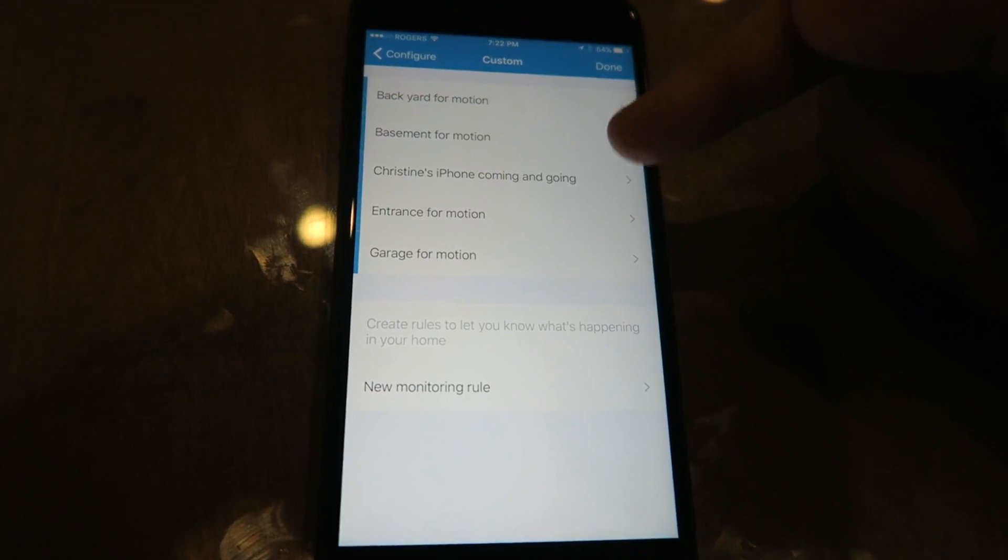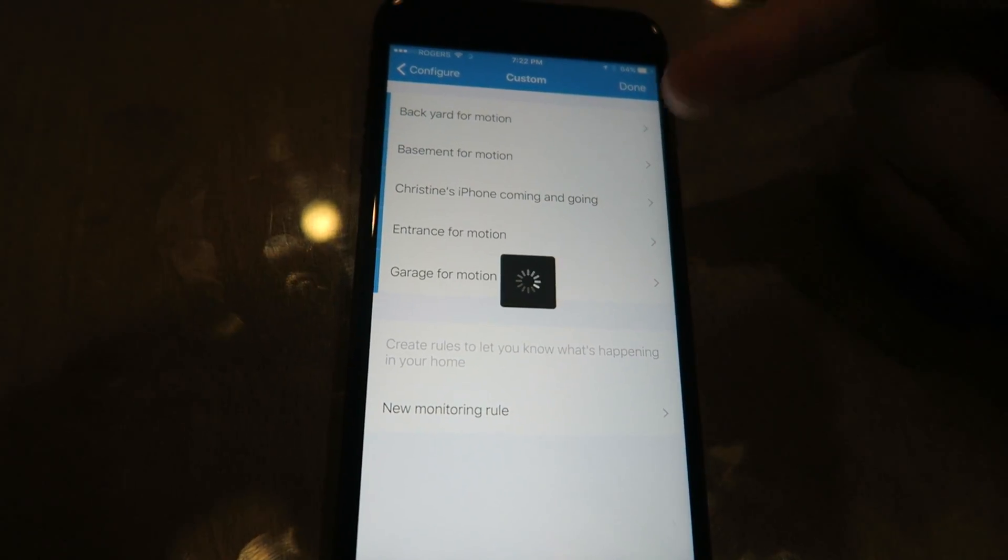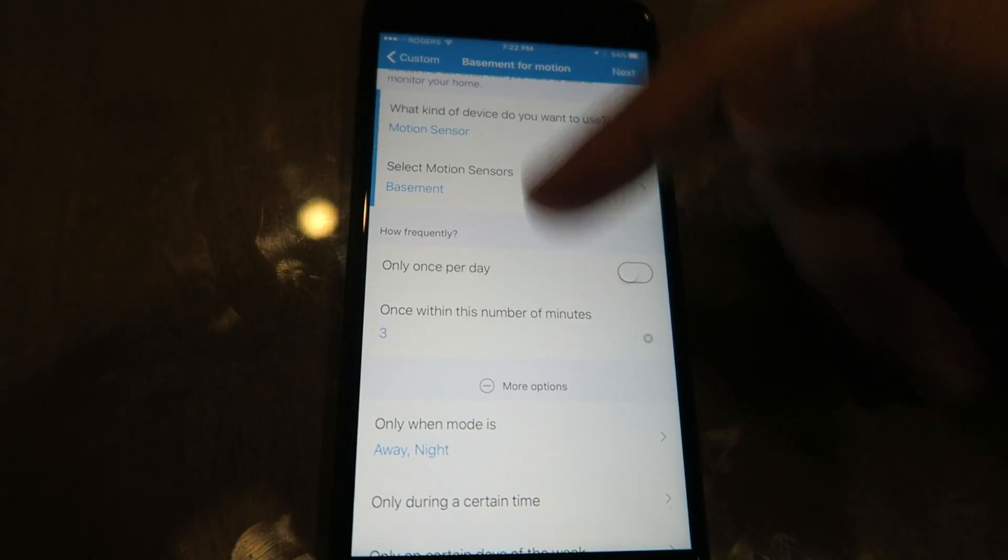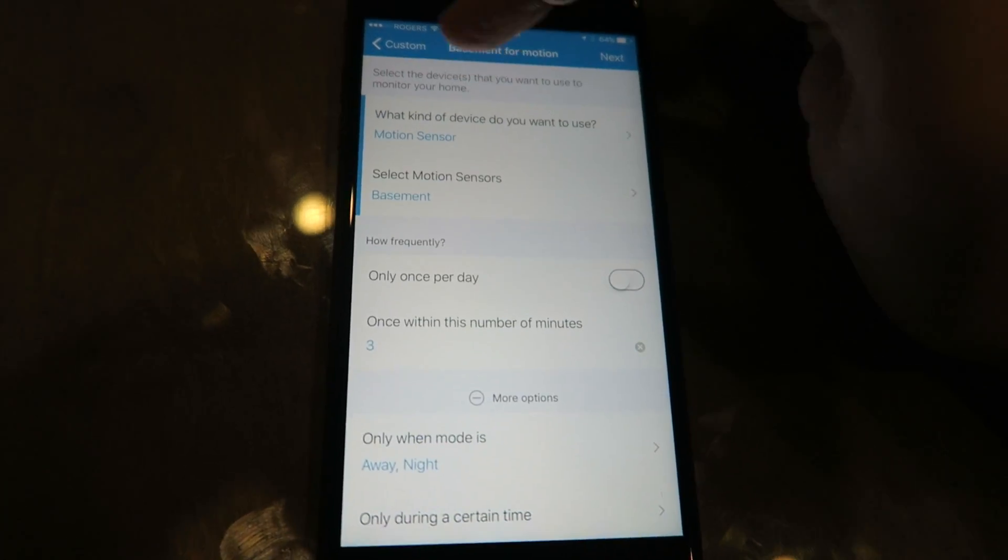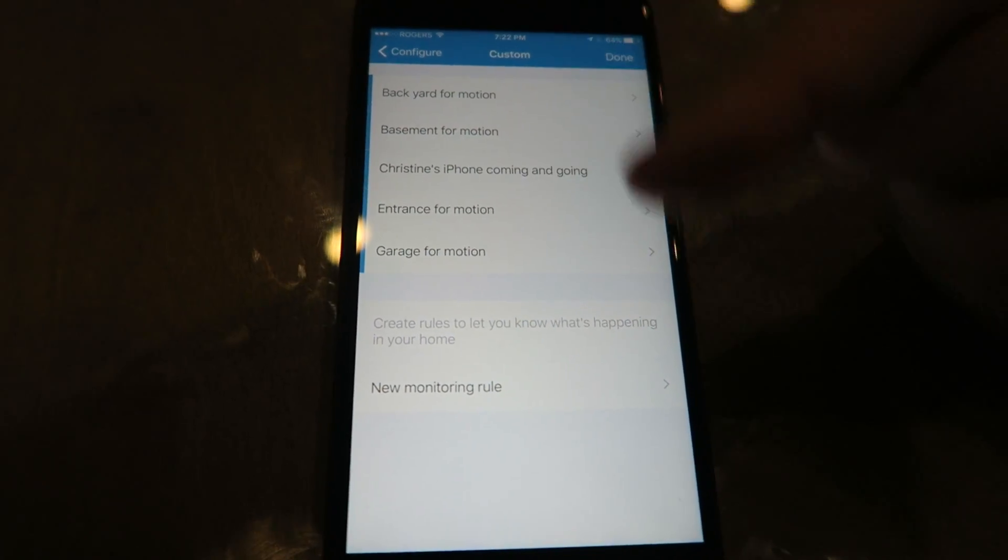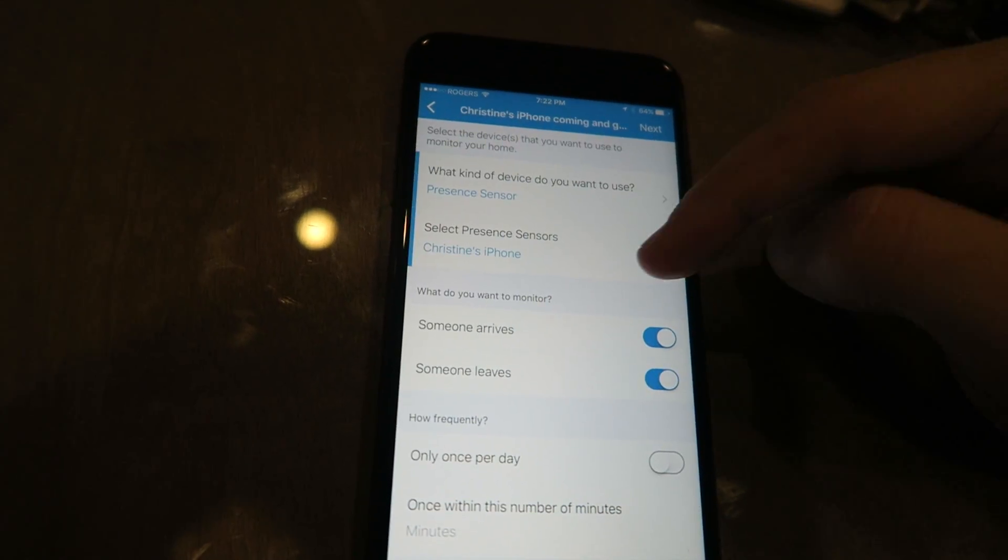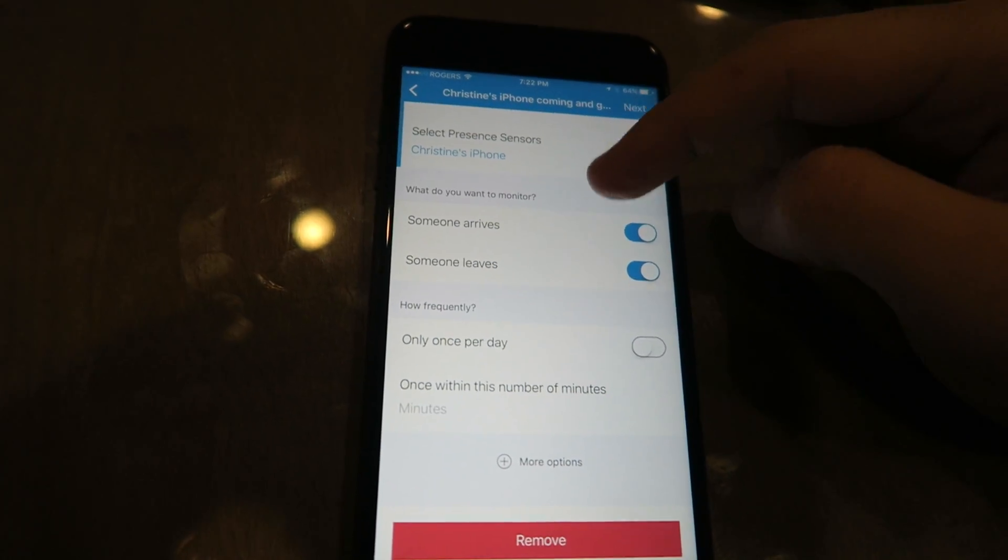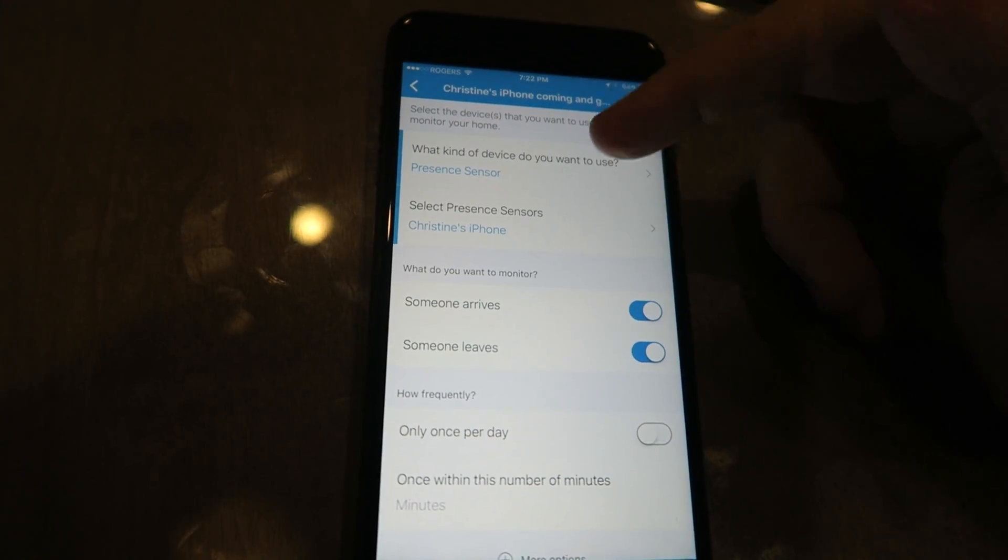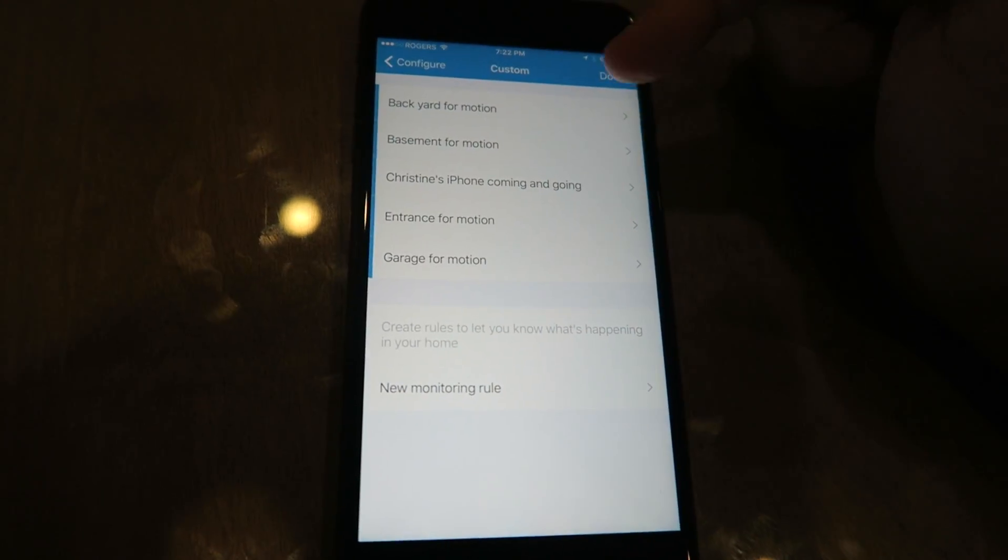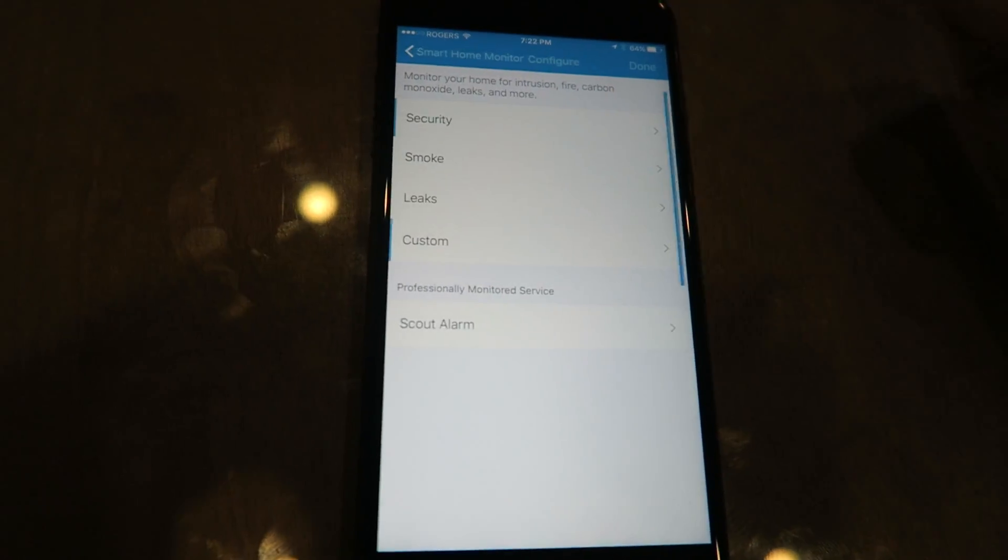So you're gonna have to do for each of your cameras, you're gonna have to set up a specific custom thing here that I'm showing you.